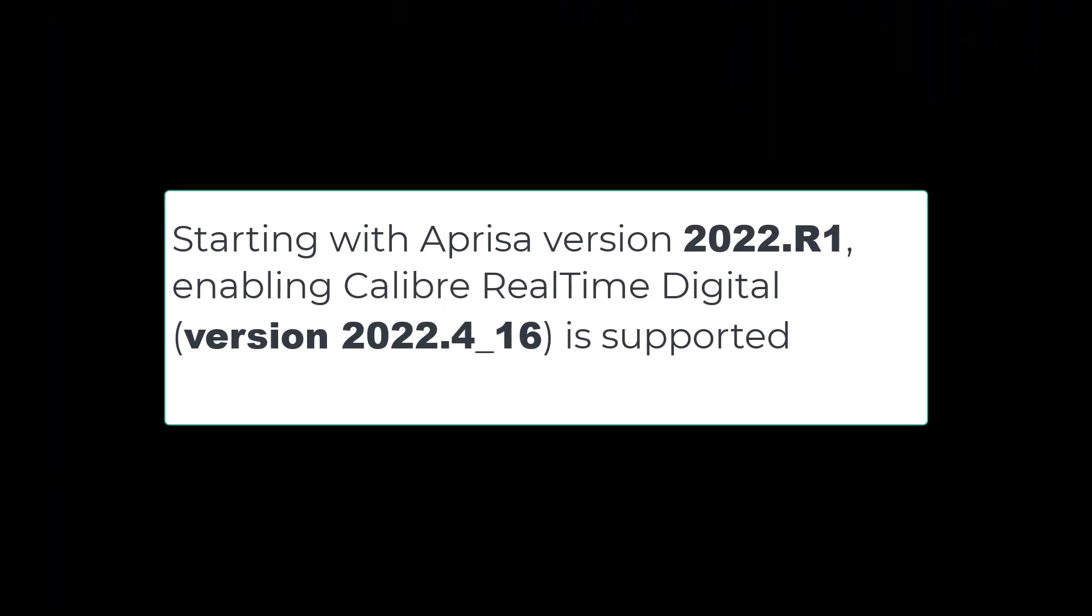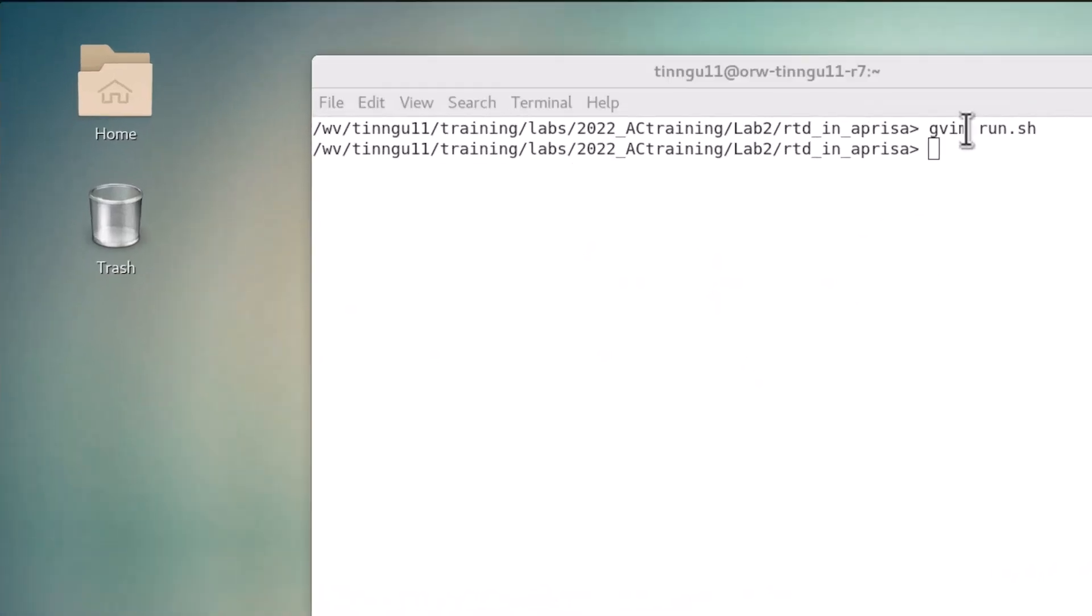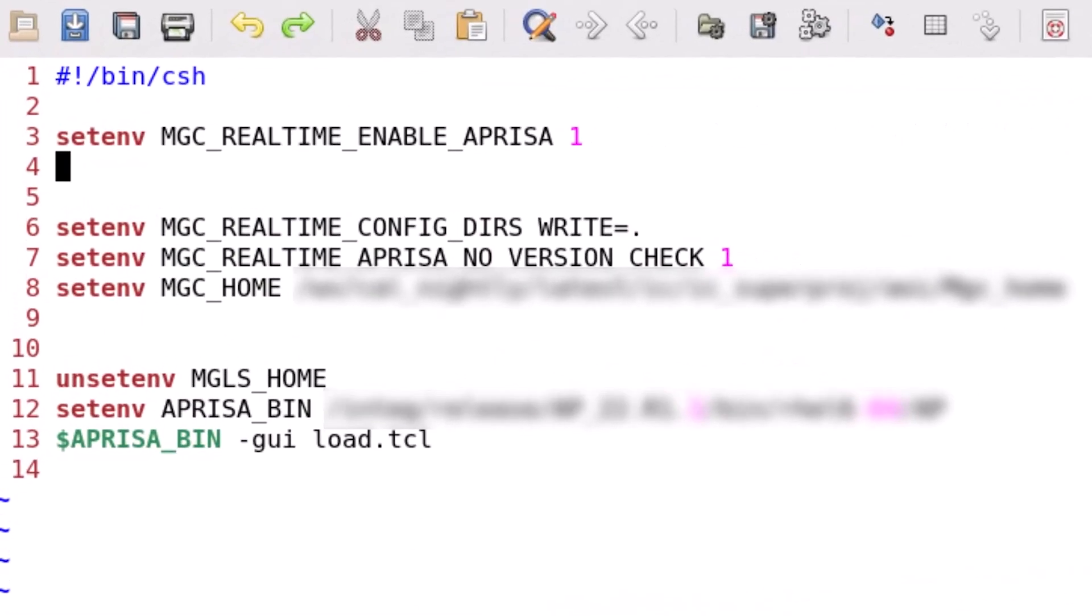Starting with Aprisa 22.r1, you can run Calibre Realtime Digital version 22.4 inside Aprisa. Let's look at the setup strip together.